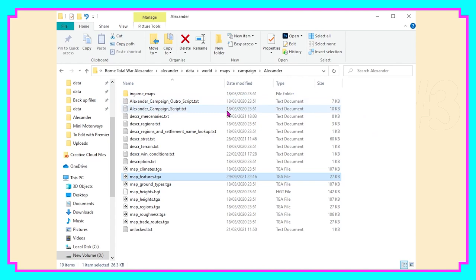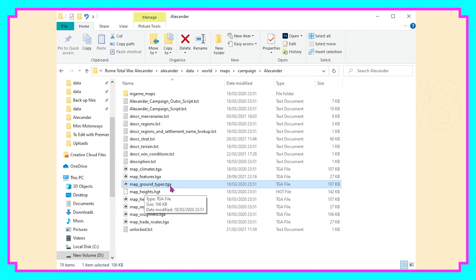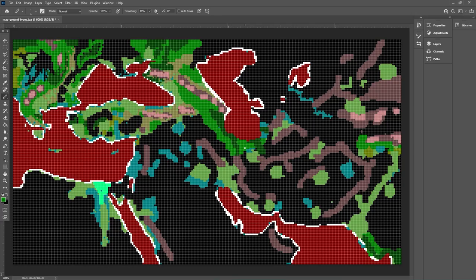Back inside the folders, and we're going to edit the file underneath it: map_ground_types.TGA. With the map open you might well think it looks like an absolute hot mess, but it's a lot simpler than it looks. The red here is the sea, with the white being the beachy approaches — so you might well want to change up some of the edges to make more of the coastline accessible.